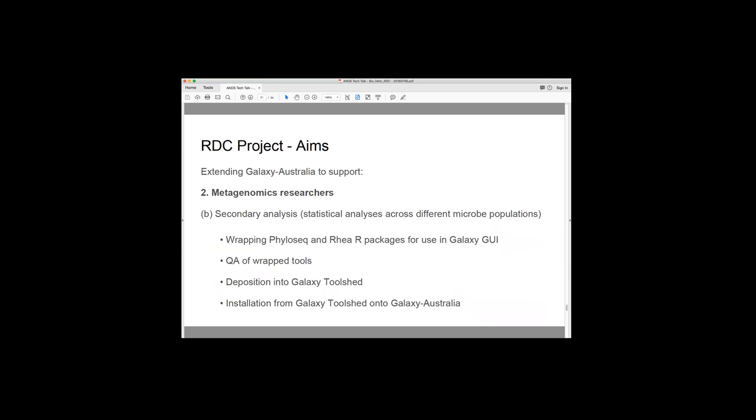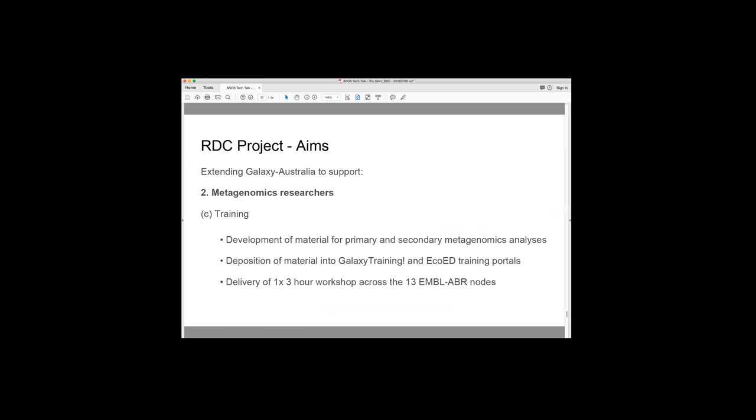And so there are a number of R packages out there that do this. So two of them are called phyloseq and Rhea. So they're pretty well known in the community. And what we're doing in the project is wrapping these so that these are available for use through the Galaxy graphical user interface. Obviously QAing of those wrapped tools, depositing them into the tool shed and then installing them from the tool shed onto Galaxy Australia. There's also a training component. So we're developing material for primary and secondary metagenomic analysis and depositing this material both into the global Galaxy training portal I talked about, but also into the EcoEd training portal, which is part of the Ecoscience DEVIL project that's occurring. And then also delivering workshop across the EMBL-ABR nodes.